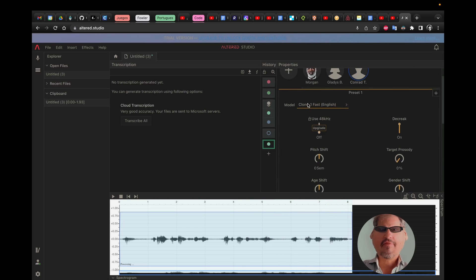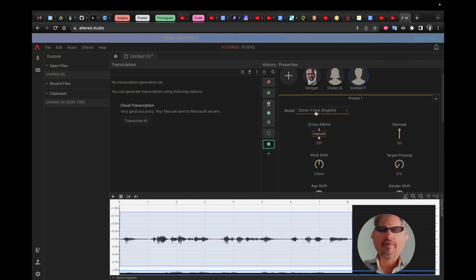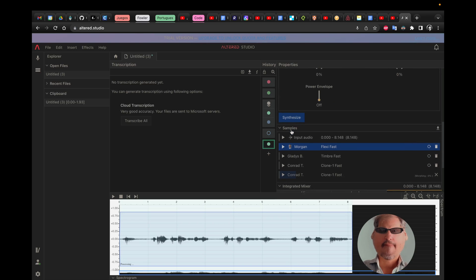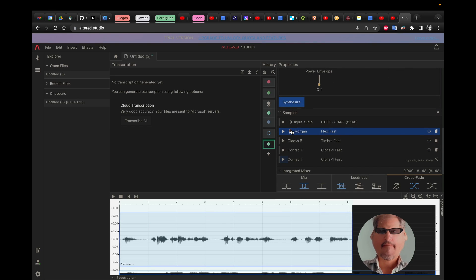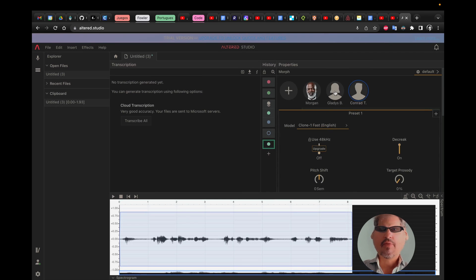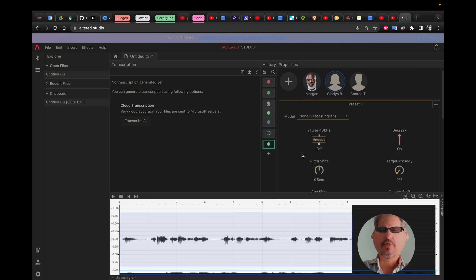Let's find out if this will sound better using this other option. Oh no, but it wasn't supposed to be Conrad. Yeah, that was supposed to be Gladys.